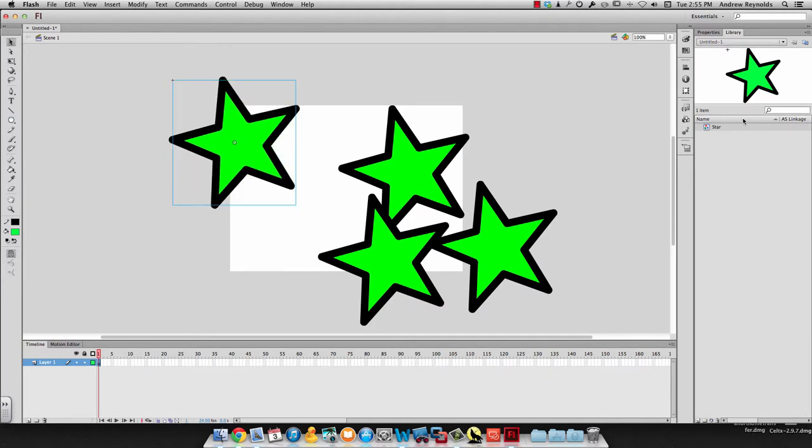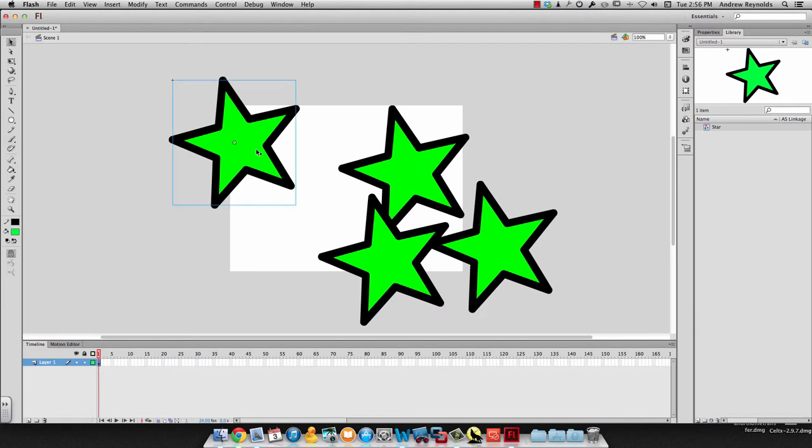When I change my symbol, it's going to change all your instances on your stage. Okay, so that's important to remember.